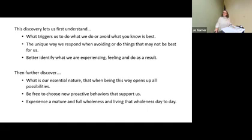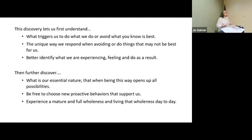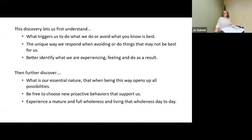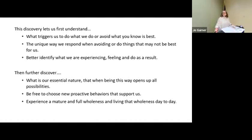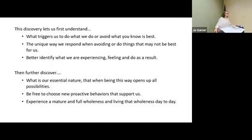And then we further discover on the freedom side of things, what is our essential nature? Where should we be sitting in as our essential nature? Everybody has their own essential nature. We might have a word that's the same, but we describe it differently based on ourselves. And that starts to open up possibilities, and then you can be free to choose proactive ways to support that. That's definitely a choice to have those things in your life, and then you begin to experience that wholeness and your essential nature.